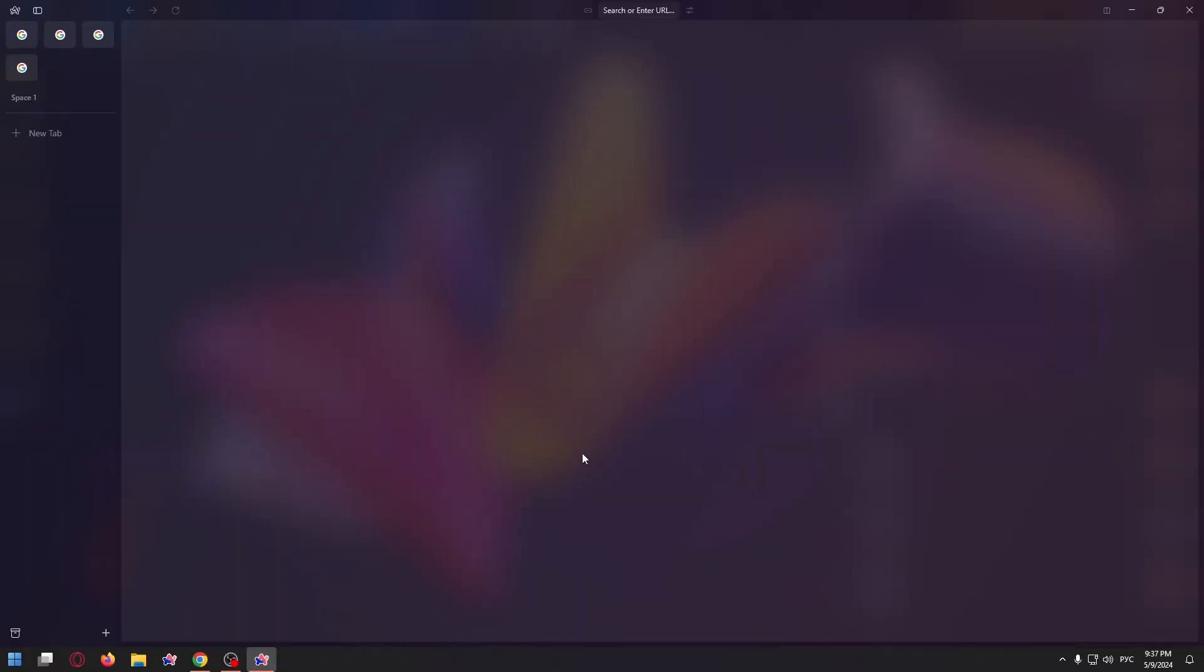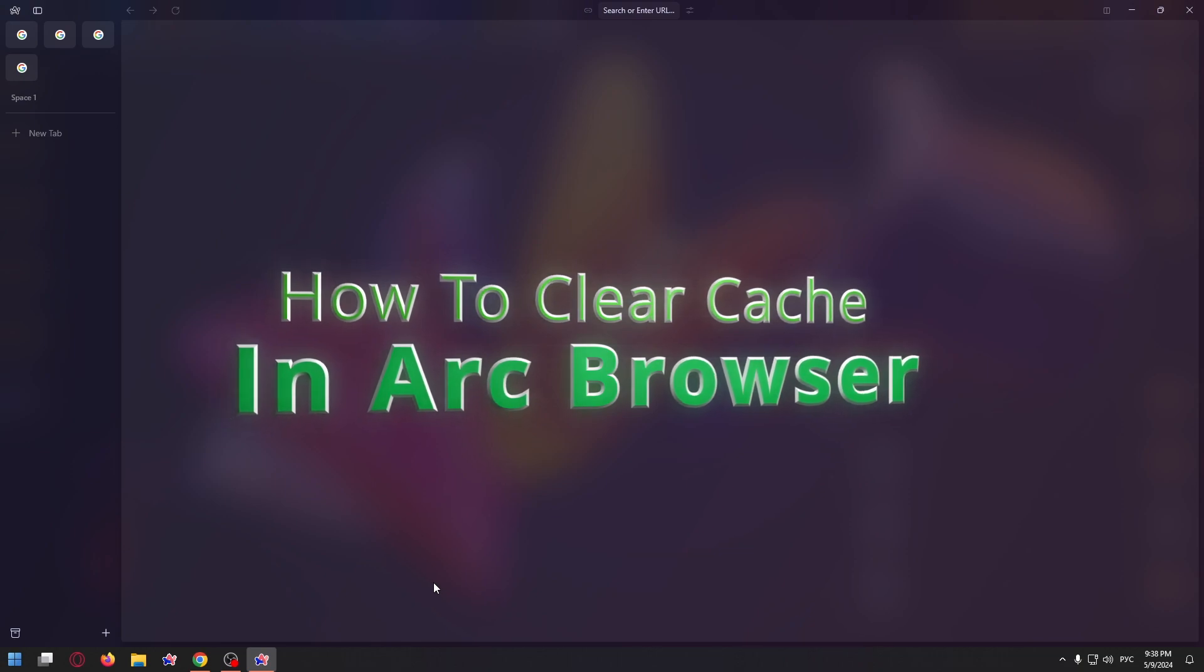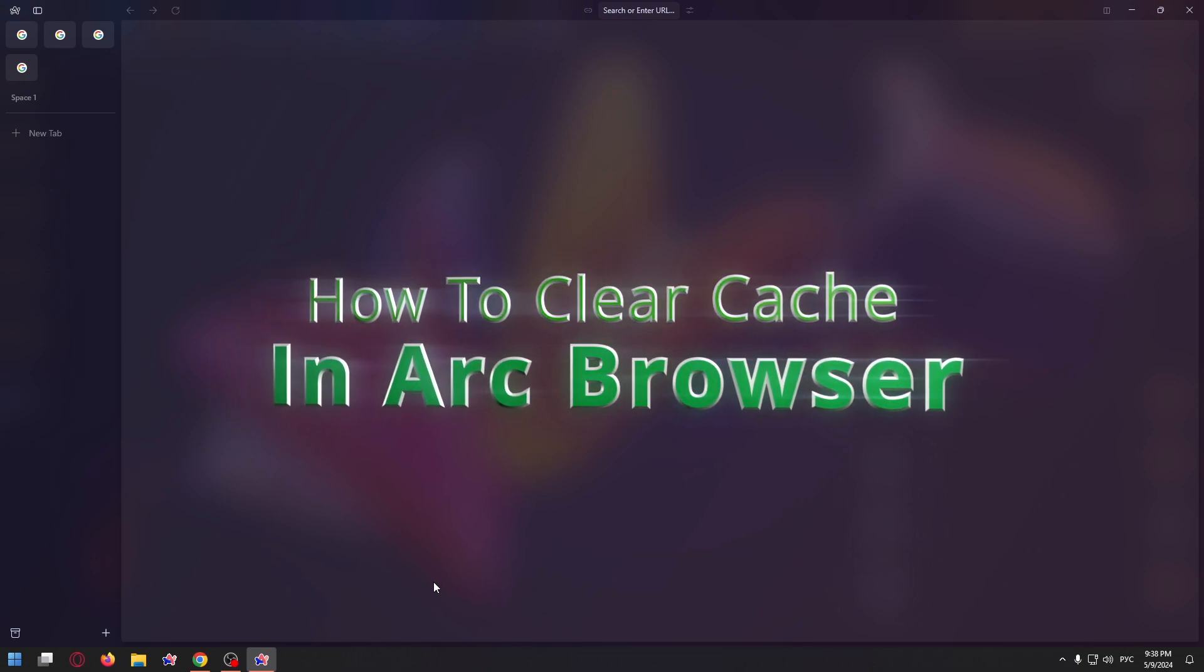Hello friends, welcome to HowToPC channel. In today's video I want to show you how to clear cache in ARC browser.